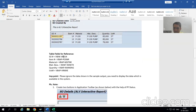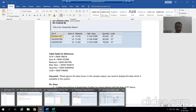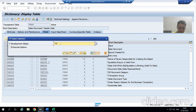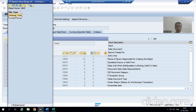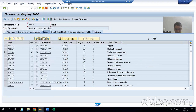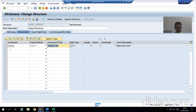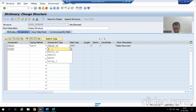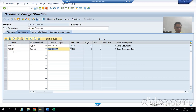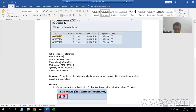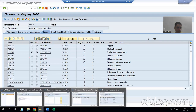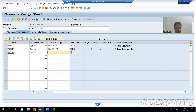The next columns we require from VBAP are POSNR, MATNR, KWMENG, and VRKME. I will open the VBAP table. Now I will go to MATNR — I will check where MATNR is. Yes, this is MATNR. I will pass the data element of MATNR.